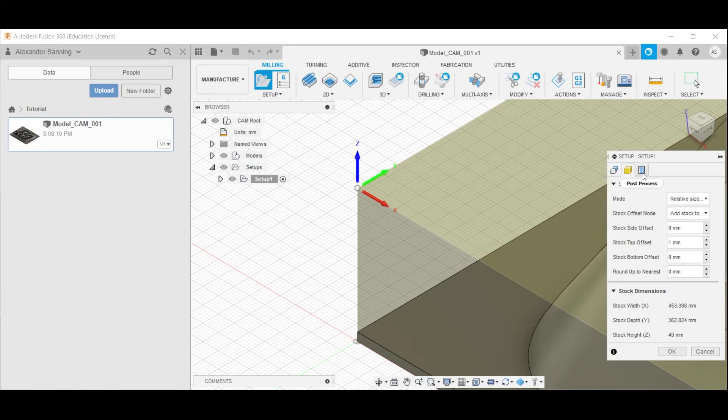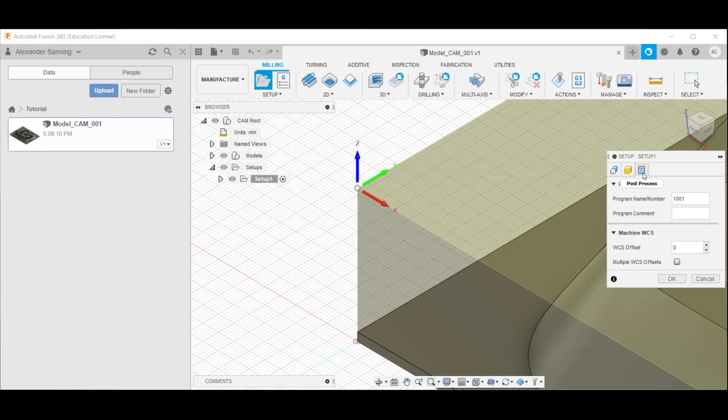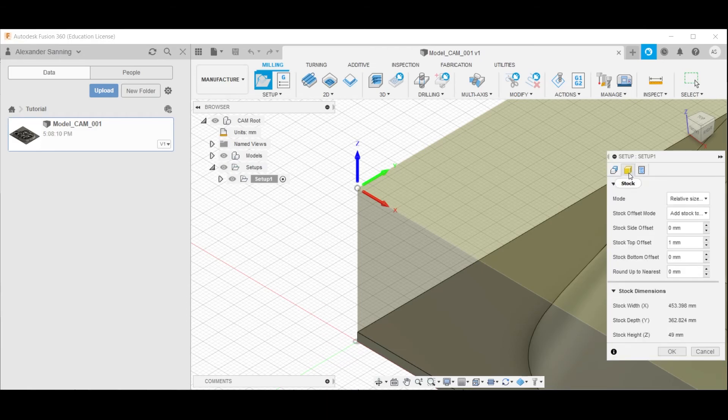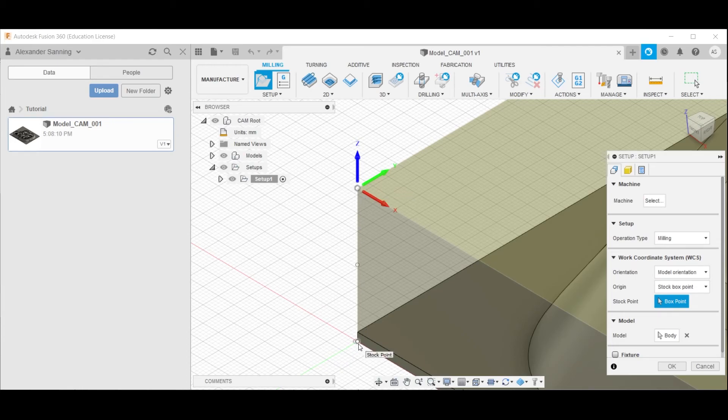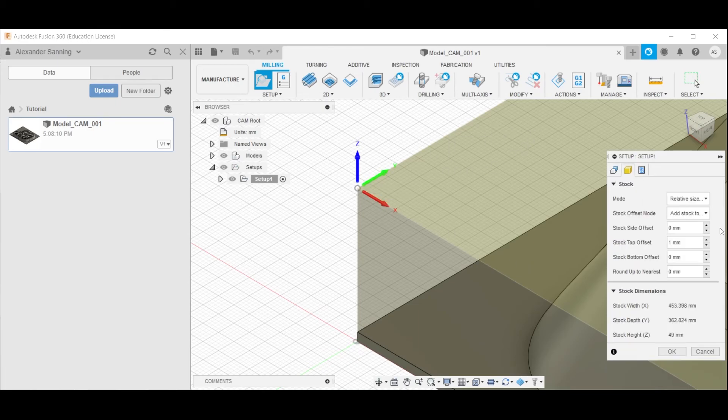Nothing in the third tab needs to be changed, so having selected the point of the stock that is immediately above the model origin and that is coplanar to the top surface, as well as making sure that the offset values are correctly defined, we can simply press OK.